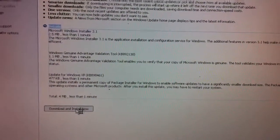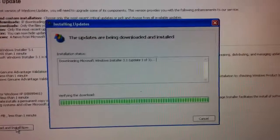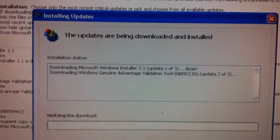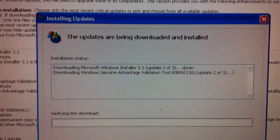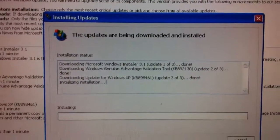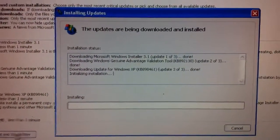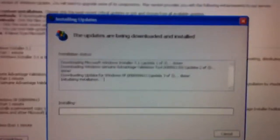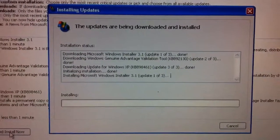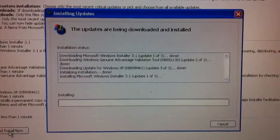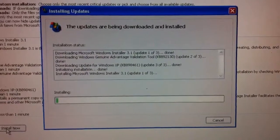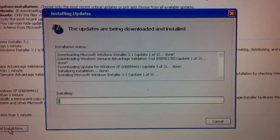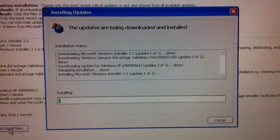So this portion of the update is really just, as it says here, downloading Microsoft Windows Installer 3.1. And once this is downloaded and installed, which goes really quick, then you can continue the process of getting the necessary updates installed.